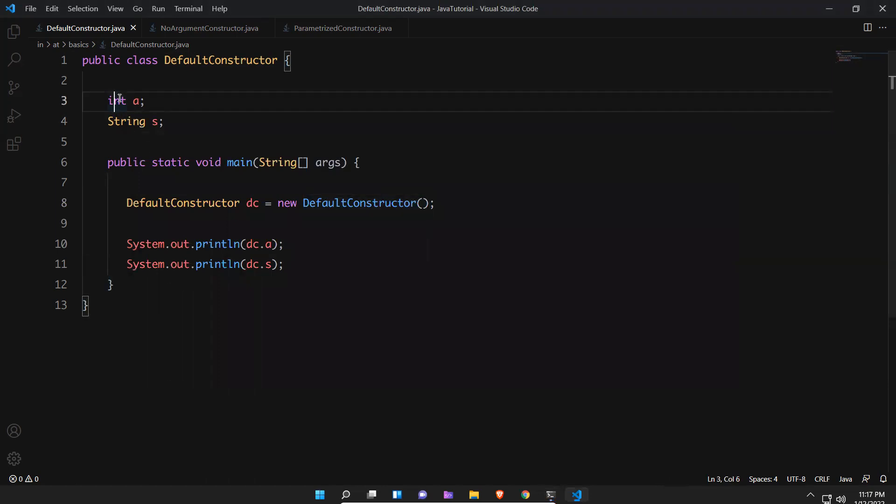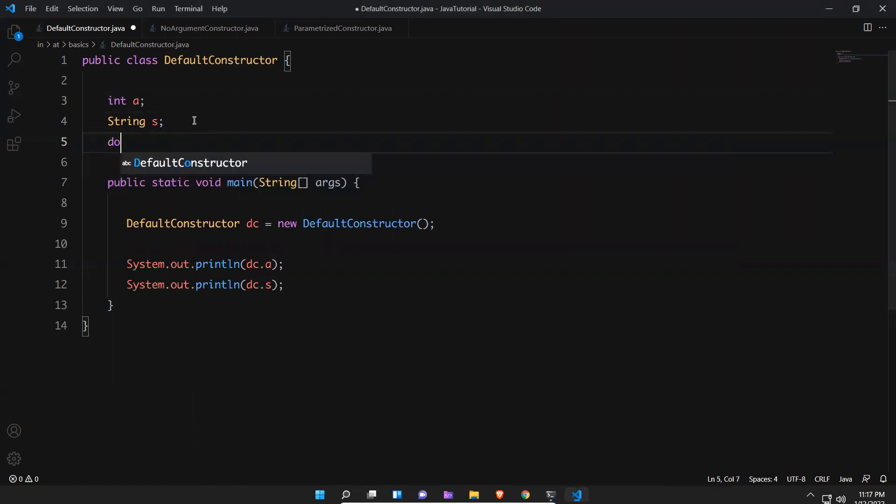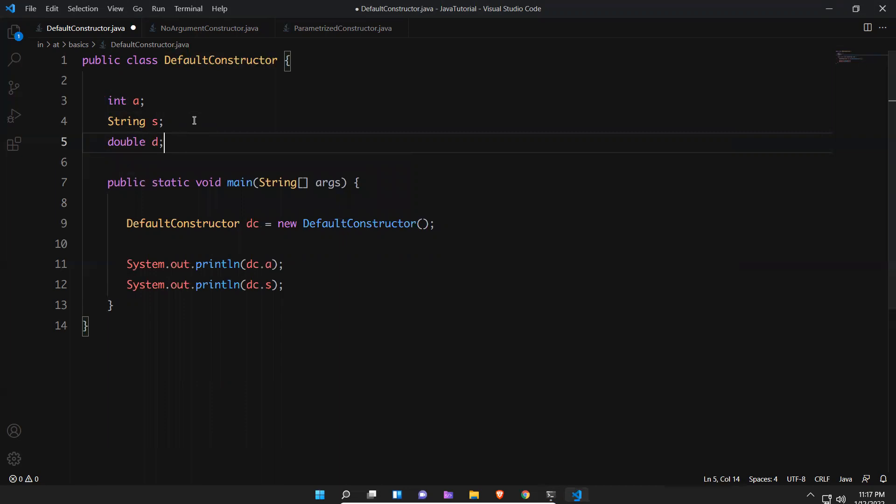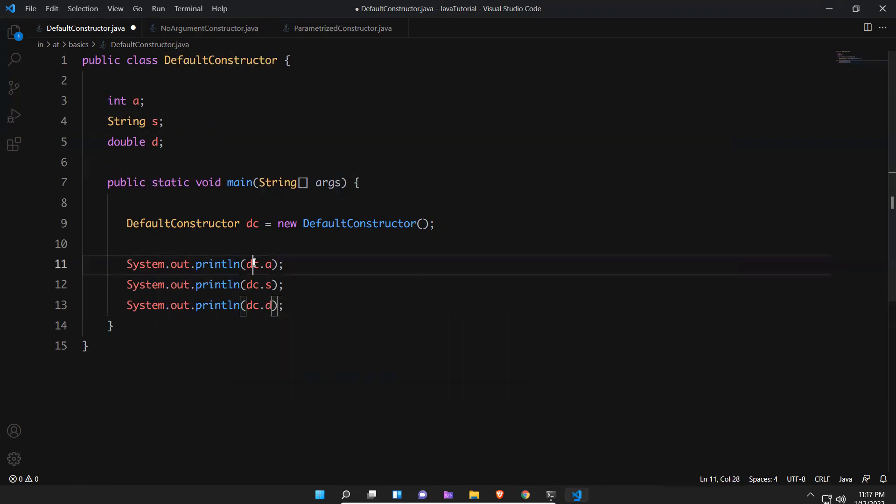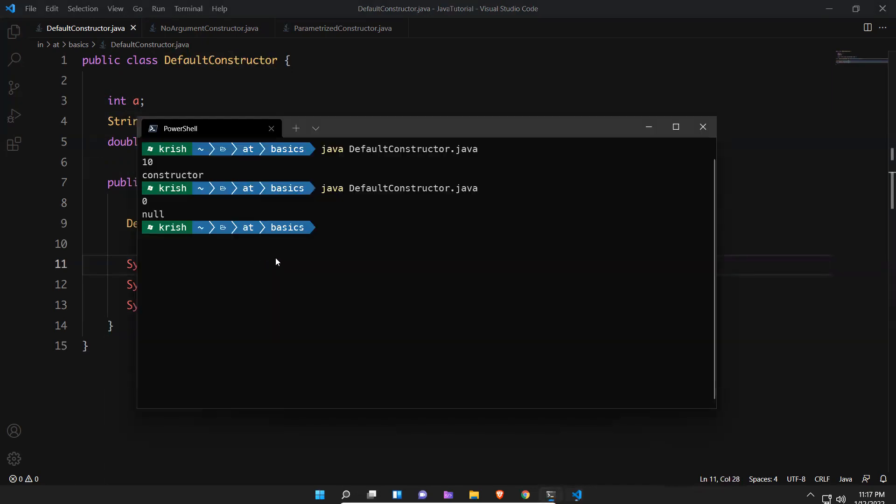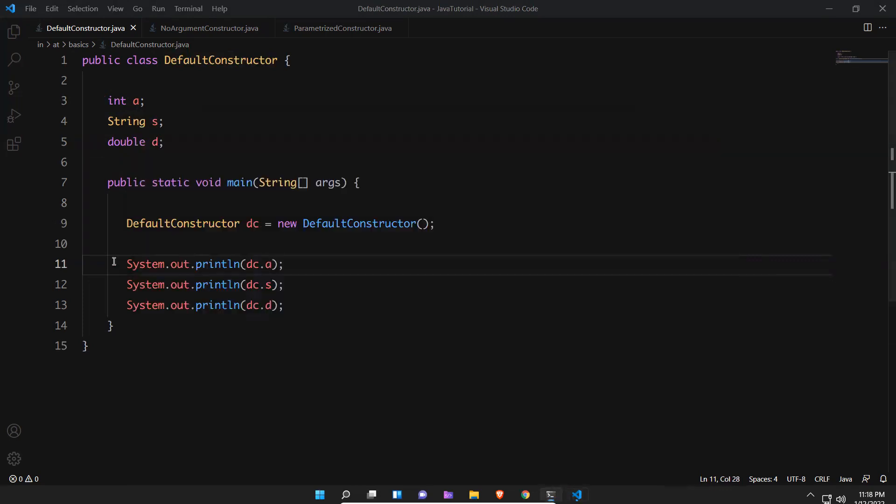It will print if I say double d. What could be the default value for the double? We'll try to execute and see. You see that 0.0, as it is double, default value is 0.0. So that is one of the usage or advantage when you use default constructor.